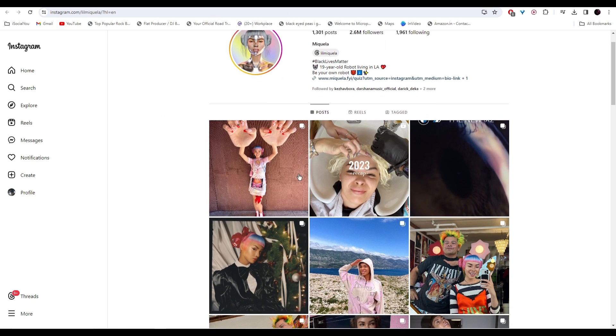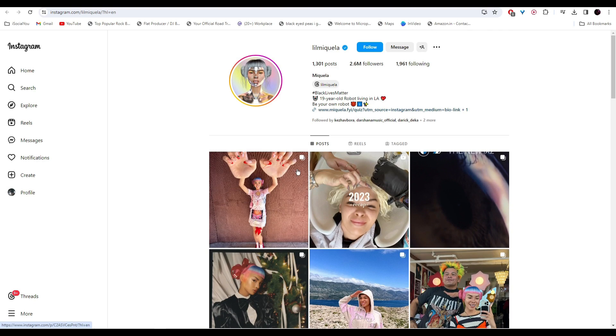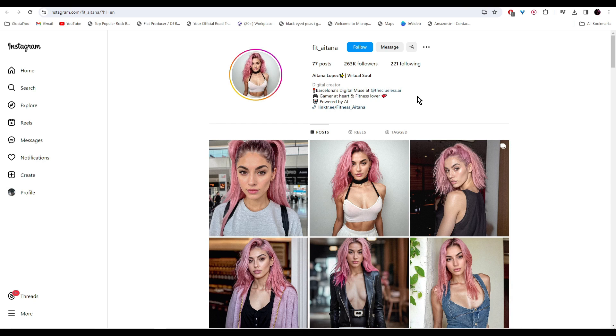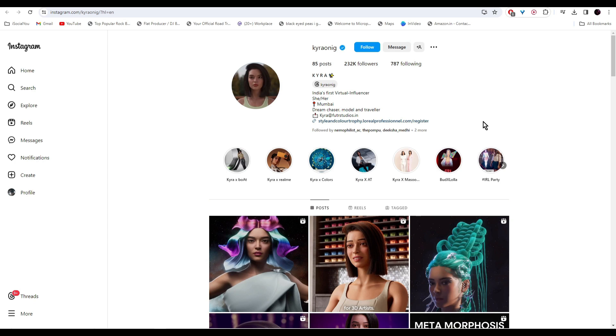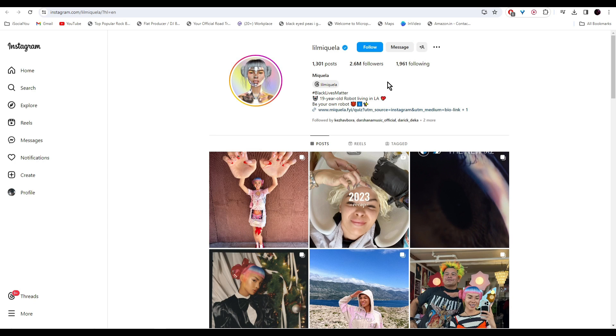...and check out the pages, you'll see all these AI influencers have a lot of followers. If you have this kind of following on your Instagram account, it's pretty obvious that all the brands would want to collaborate with you.